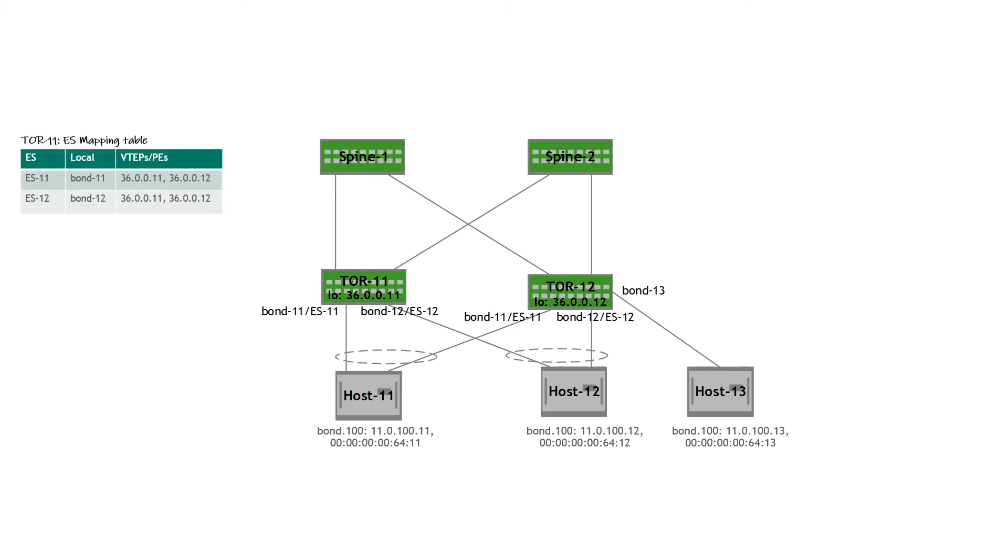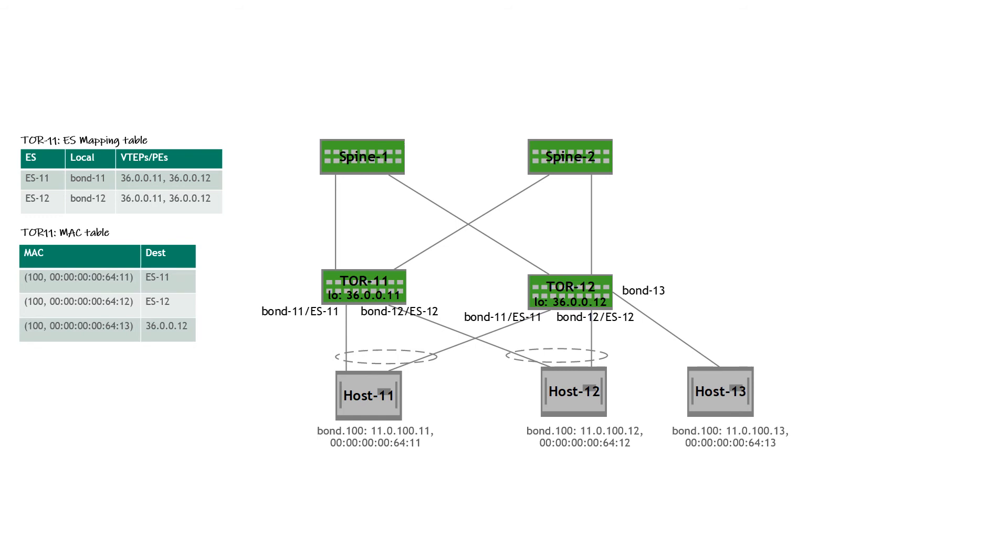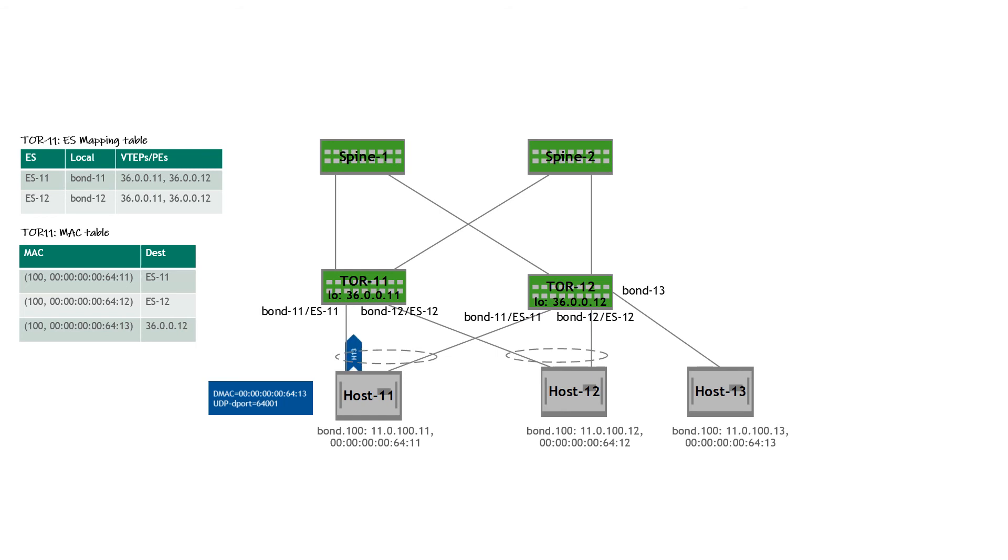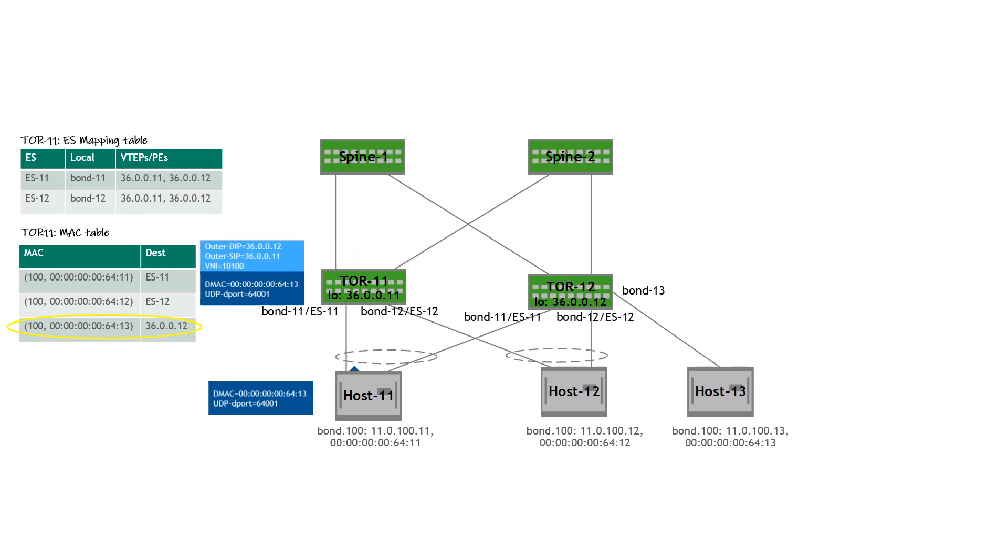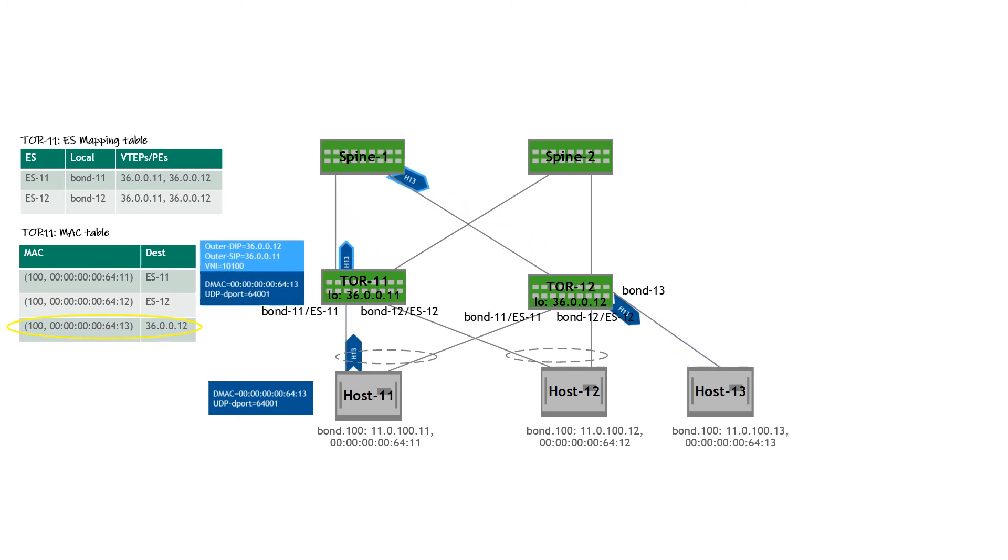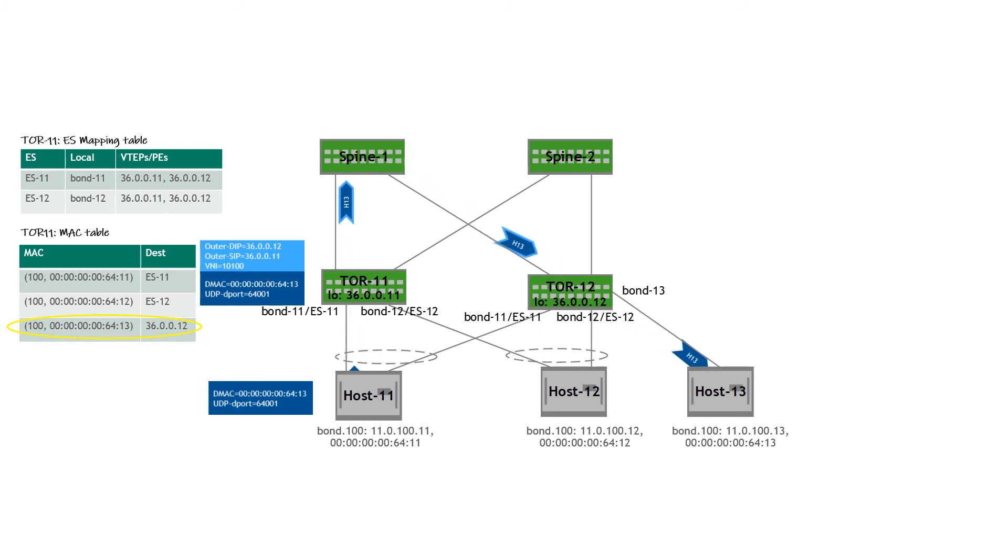You remember the ES mapping table and the MAC table. We're going to look at it from the perspective of ToR 11. We have a traffic flow from host 11 to host 13. When this traffic flow is received by ToR 11, it's going to do a MAC lookup. There is an entry in the MAC table that identifies the destination as ToR 12. So ToR 11 is going to VXLAN encapsulate the traffic and forward it to ToR 12. ToR 12 then decapsulates and sends the traffic to host 13. And that's how traffic is forwarded to single attached hosts.